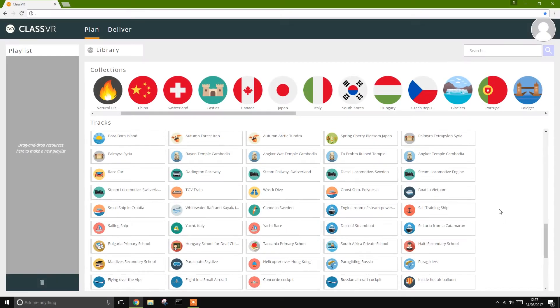The ClassVR portal makes it easy to guide students through curriculum-linked virtual reality experiences. First, create a playlist of VR content that's relevant to your teaching session.